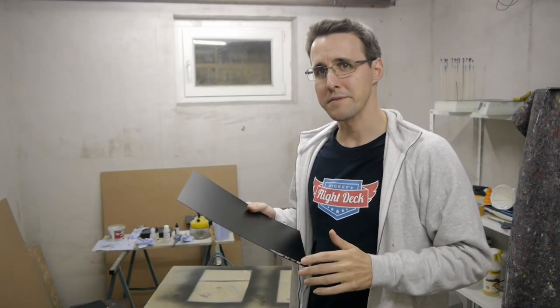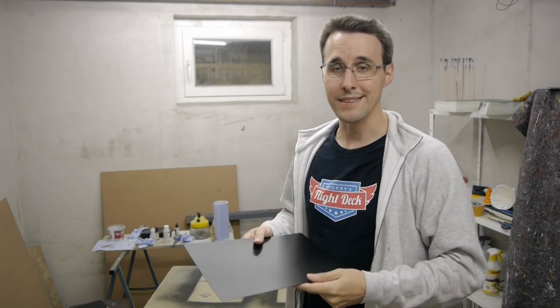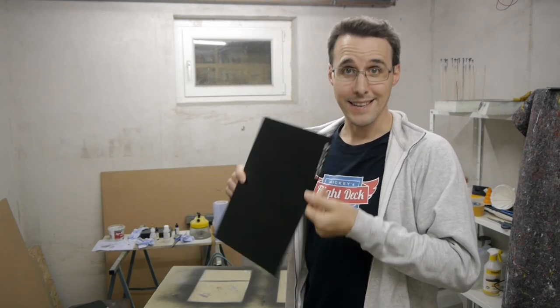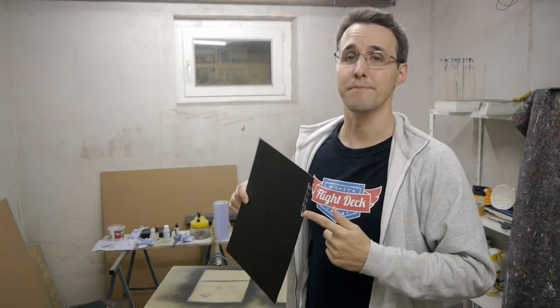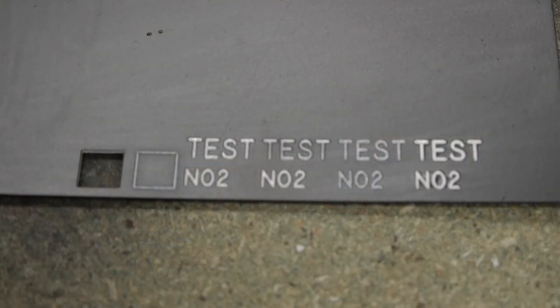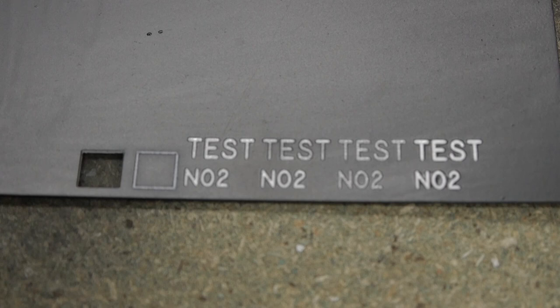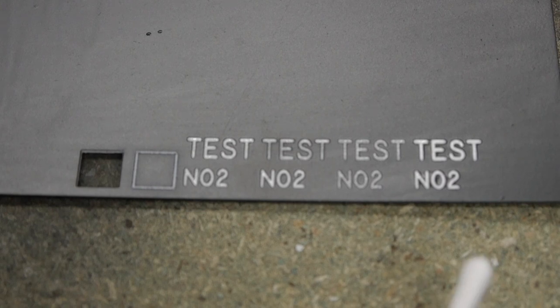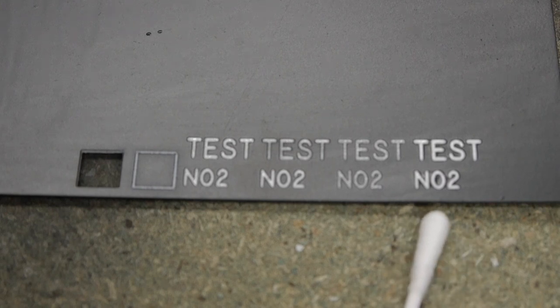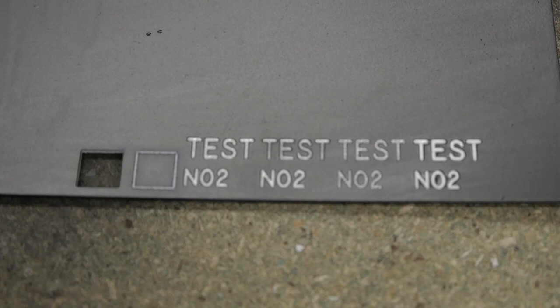But after the little disappointing lacquering result, the test engravings came out even better. Whenever you're working with a new material, you should reserve some extra material to make some tests to find out the correct values for your machine. Here you can see my first tryout with my laser.